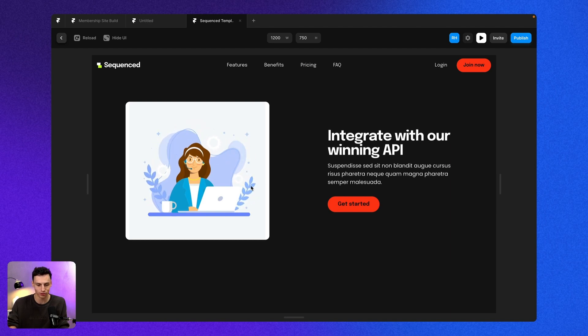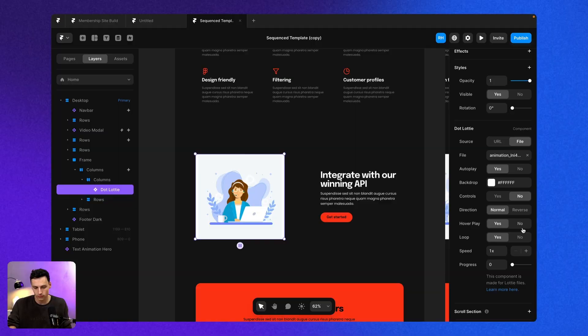And again, it'll just loop. So this is really powerful if you want to create any sort of really interesting hover states with a bit more flair.